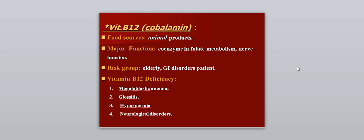Vitamin B12, also called cobalamin. The food source is animal products. The major function is acting as a coenzyme in folate metabolism and for nerve function. The risk group includes the elderly and patients with GIT disorders. Vitamin B12 deficiency causes megaloblastic anemia, glossitis, hypospermia, and neurological disorders.